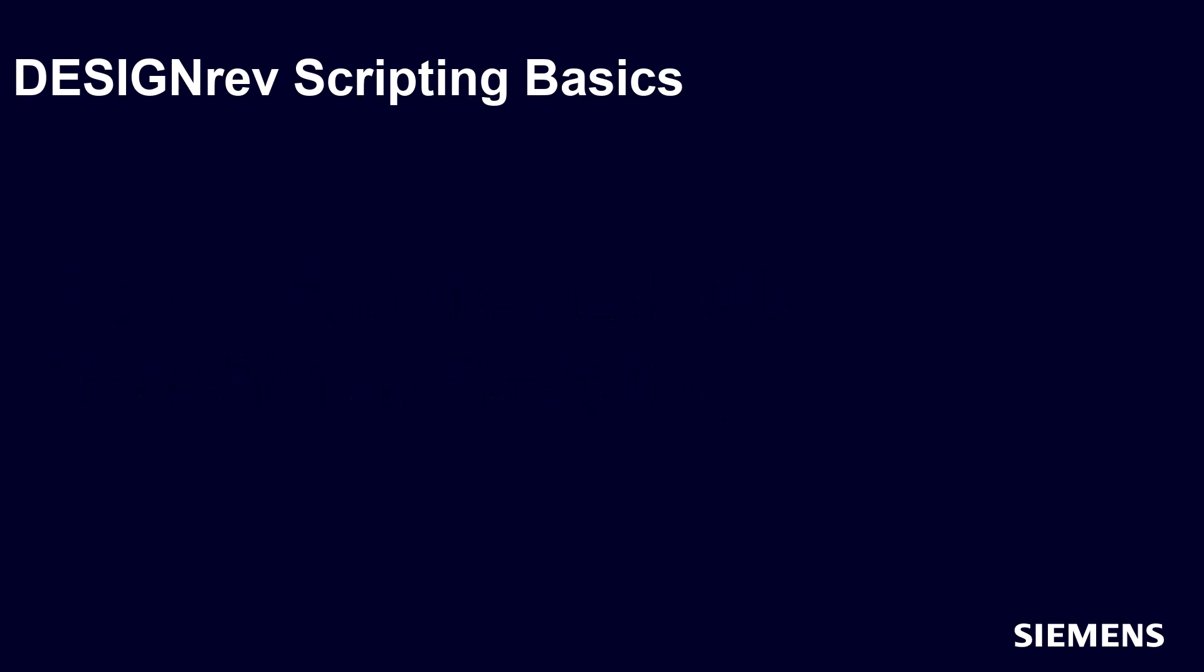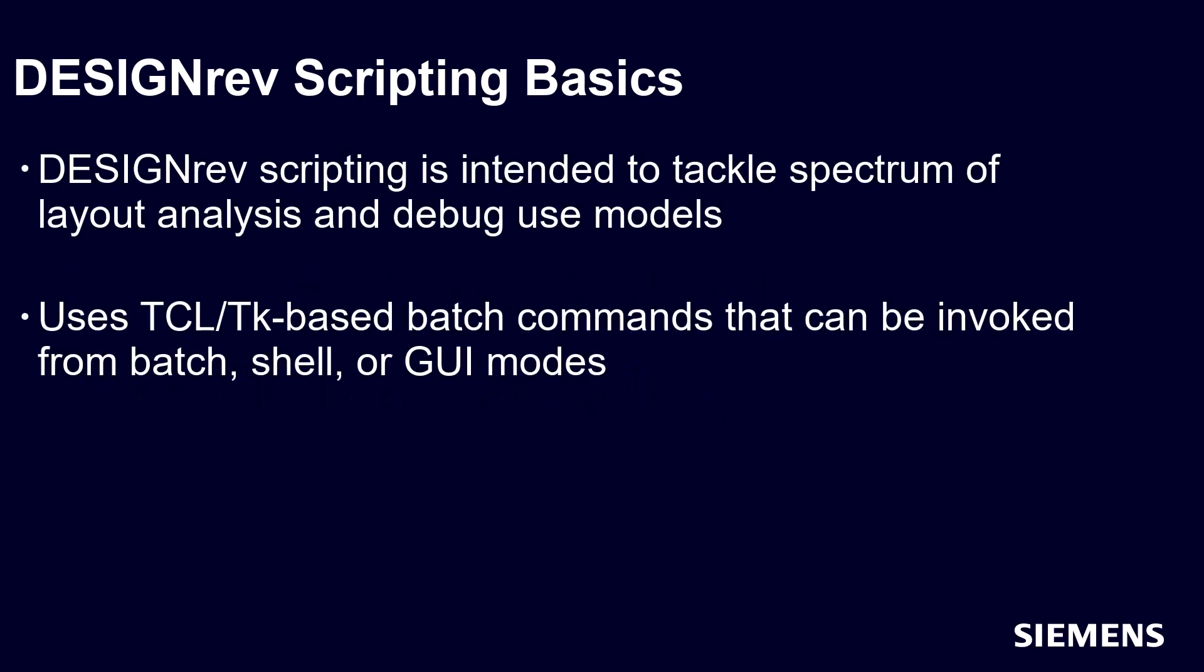DESIGNrev, along with all other Calibre layout viewers, use TCL-based batch commands for scripting purposes. They are a powerful resource to help designers understand their layouts and debug issues, and are suited for a variety of layout analysis use models.